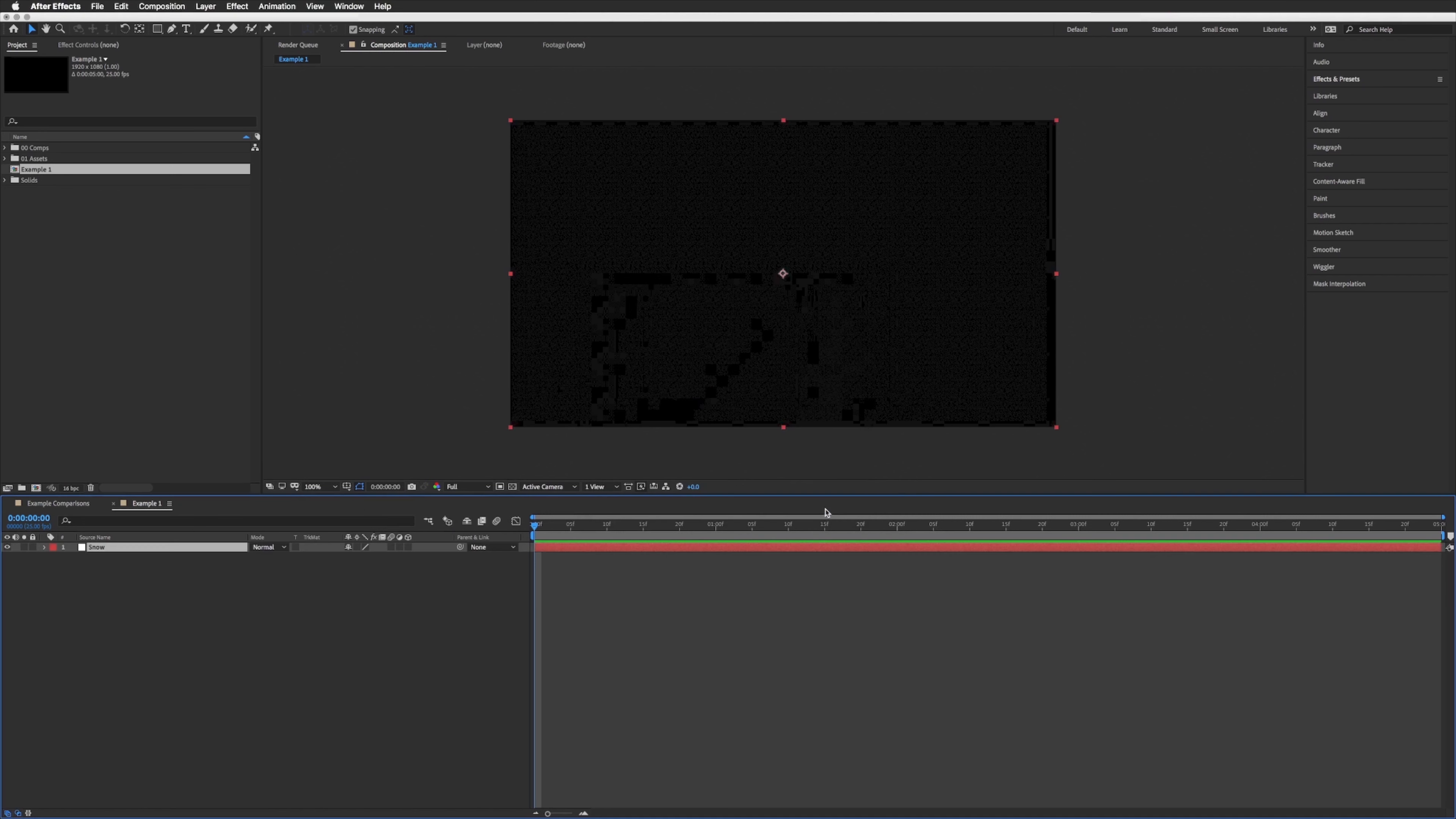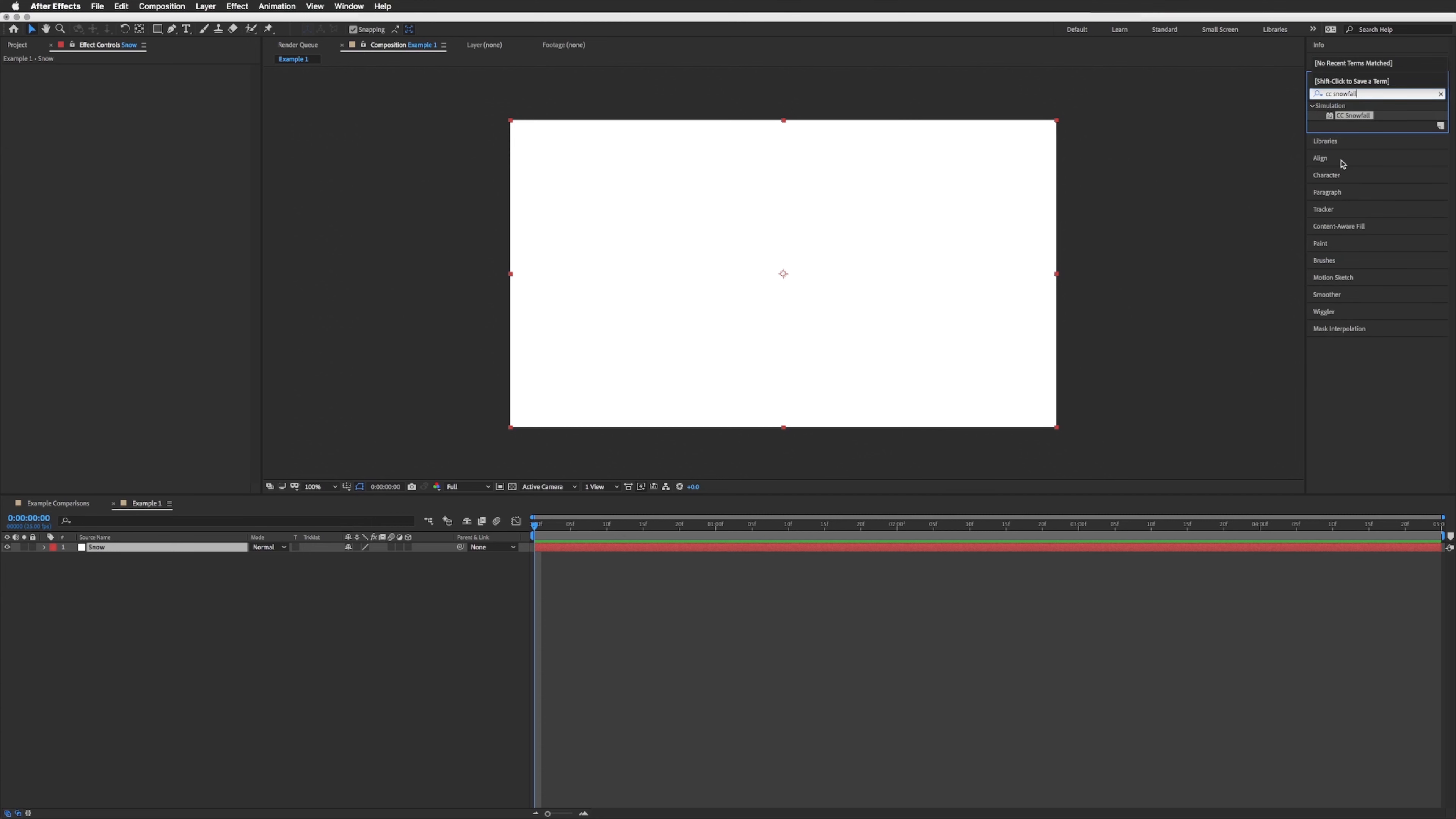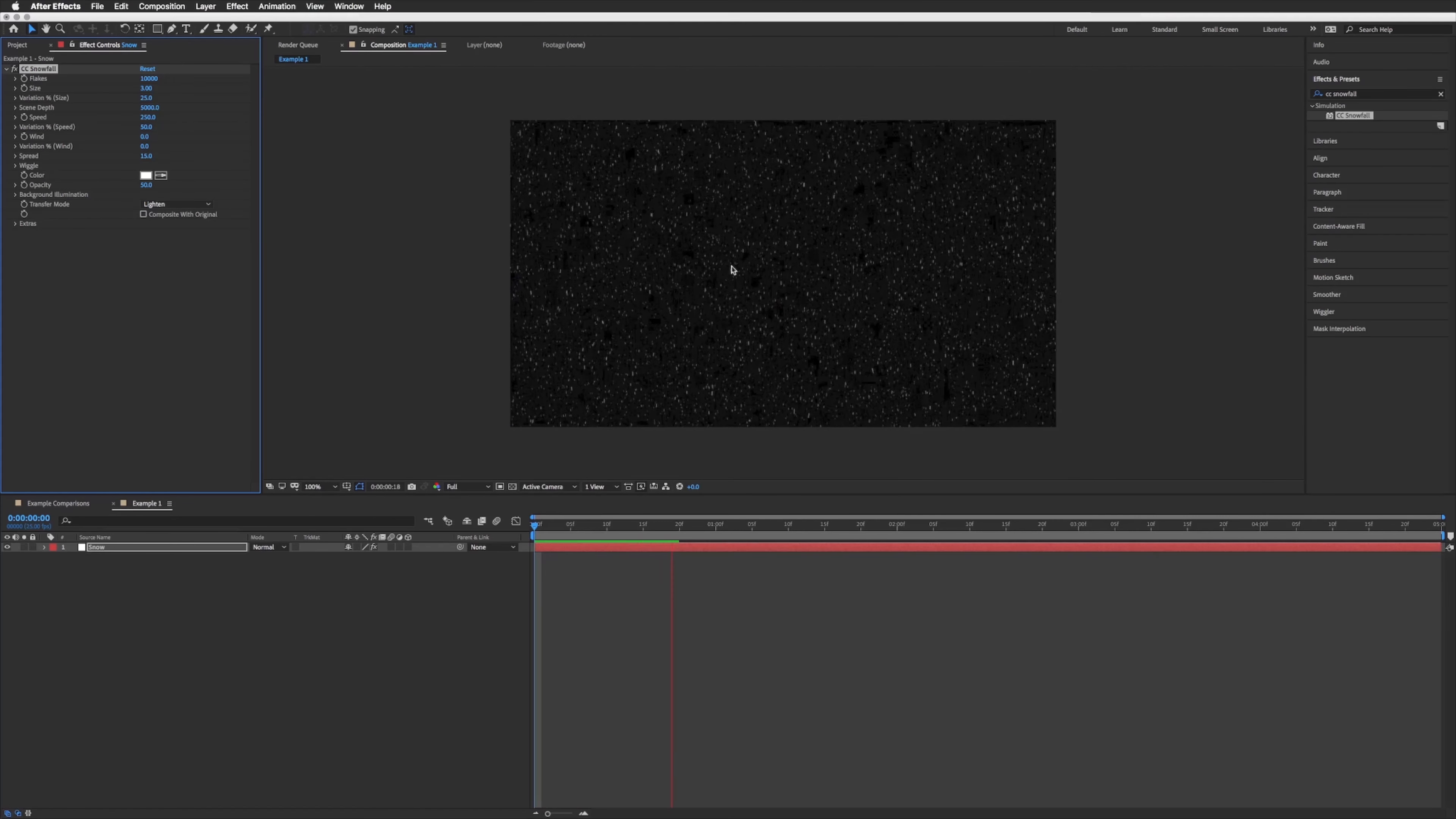Let's go to our effects and presets and let's search for CC snowfall. Let's drag this onto our snow layer. You won't see anything and that's because we have composite with original ticked. Just untick this and you'll see there's our snow and already it's looking pretty good.